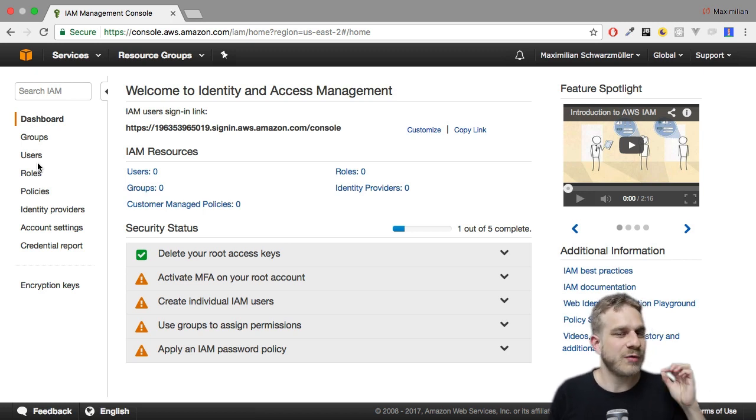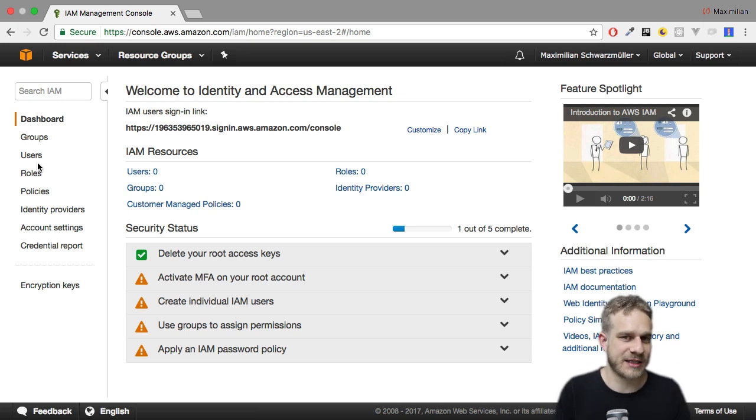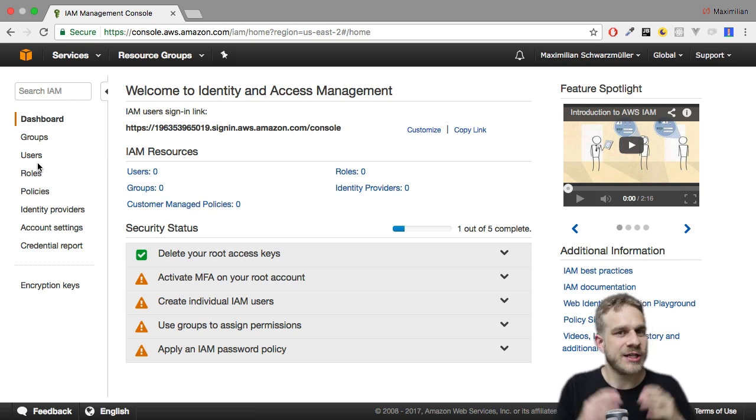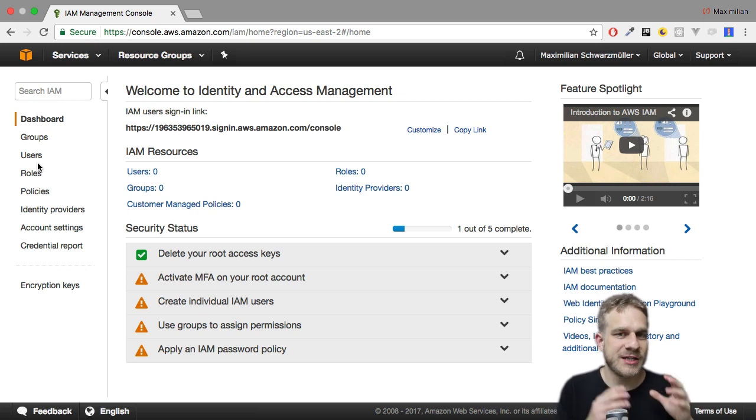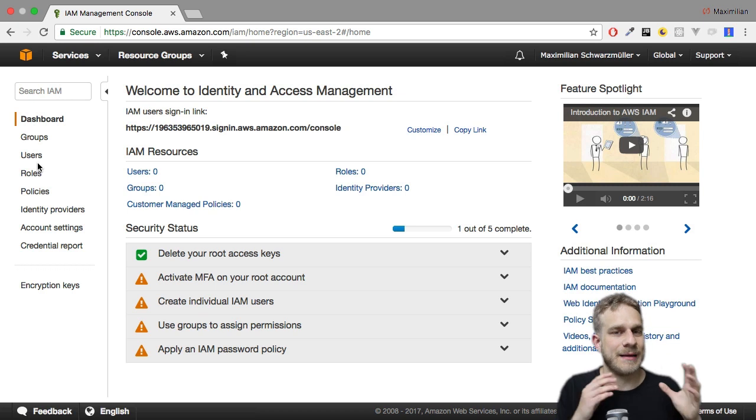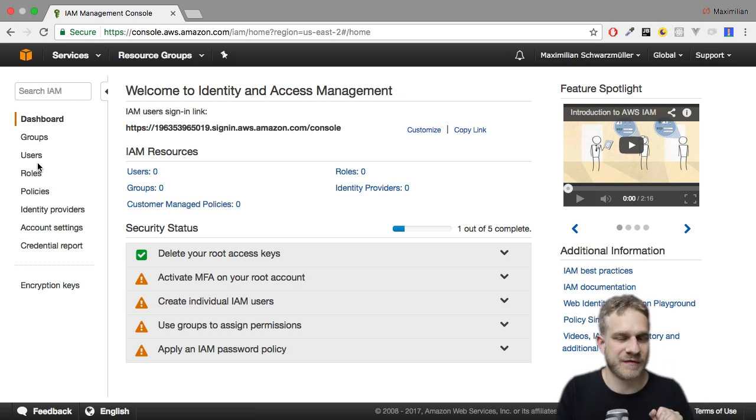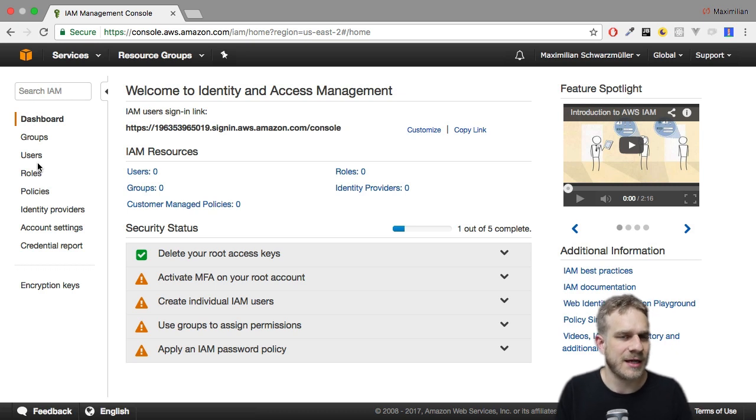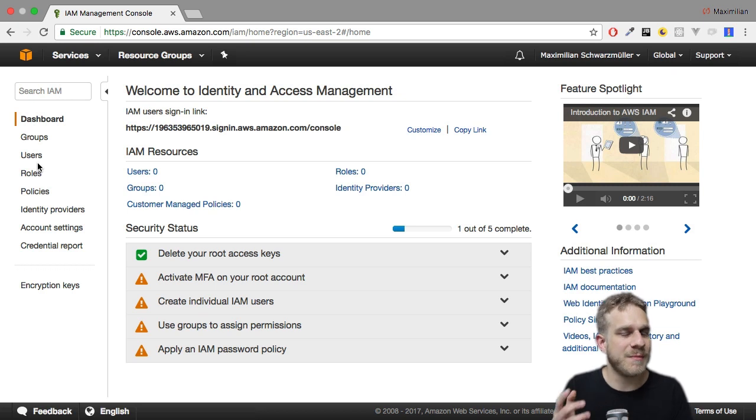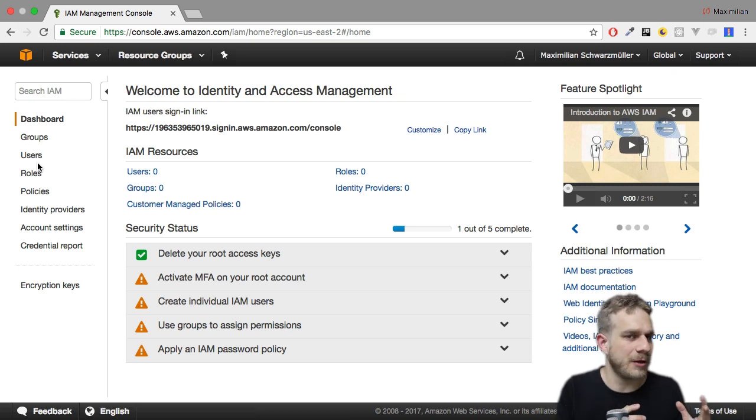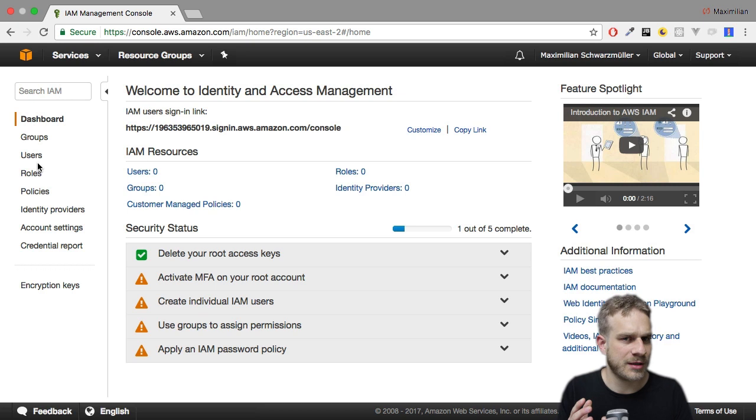So how does AWS handle security? And important, with that I'm not talking about application security. You, as a system administrator or developer, are responsible for making your apps and your systems secure. AWS helps you with that. For example, it automatically protects you against basic DDoS attacks. But beyond that, that's your task. Here we're talking about giving the right permissions to the right people or services.